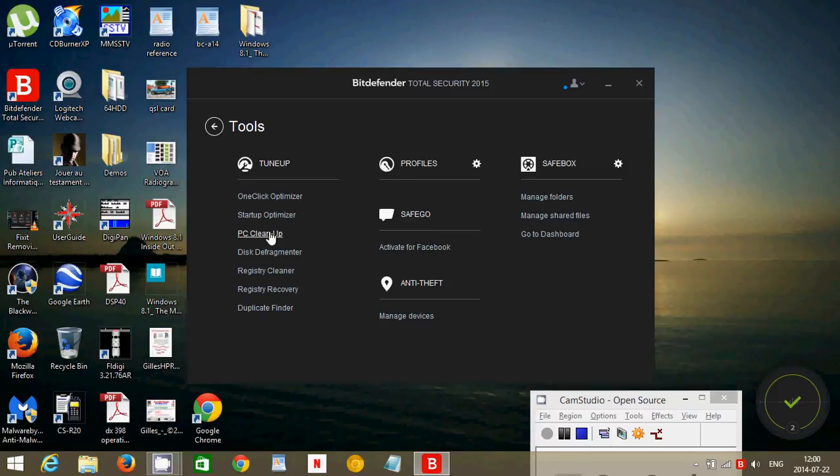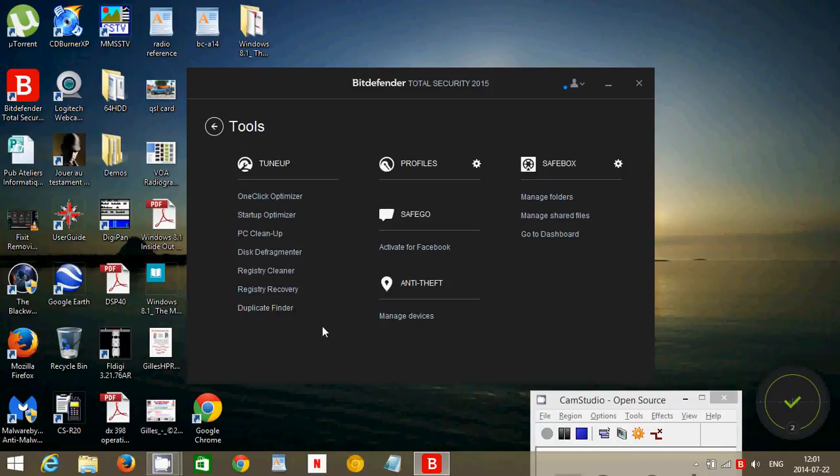PC Cleanup, which is kind of a CCleaner. Has Disk Defragmenter, Registry Cleaner, Registry Recovery, and Duplicate Finder. That's nice. If you have doubles you can let it find doubles and remove any double.